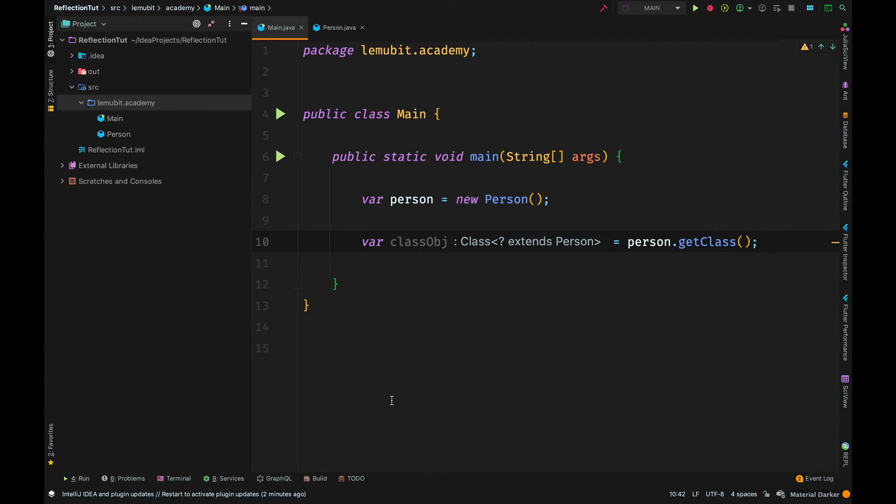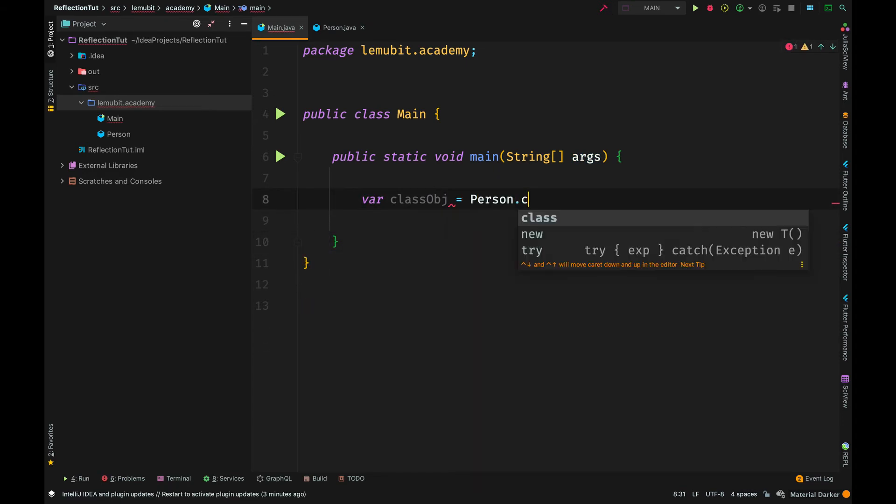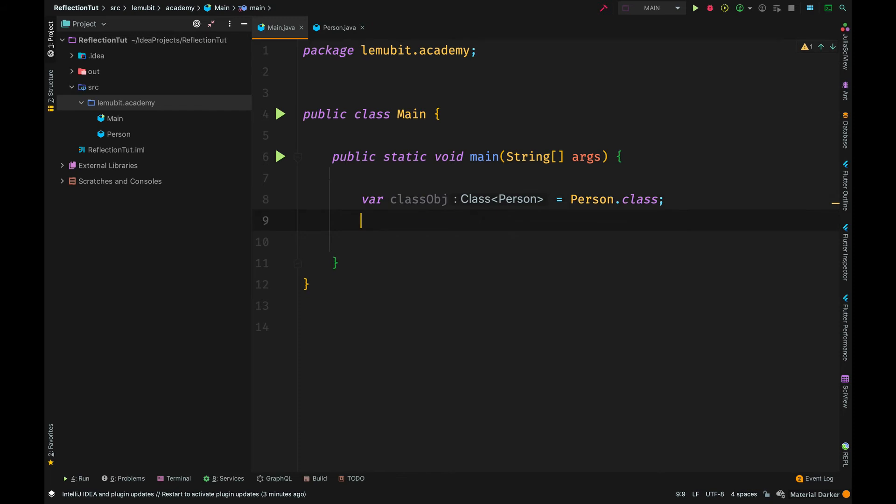There are other ways you can get the class object. A second way is to call the person or the class .class. This is another way to get the class object using .class extension.